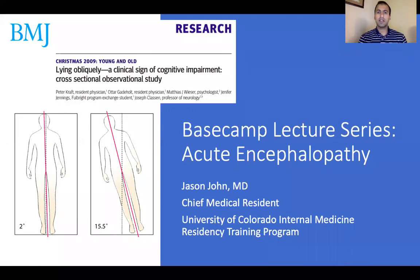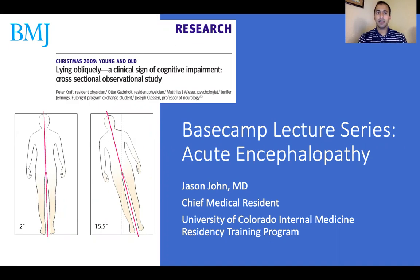Hi, everybody. My name is Jason John, one of the chief residents, and I have the next installment of your Basecamp lecture series, this one covering acute encephalopathy. On this title slide, I have one of my favorite articles that I share with my wards teams all the time. It is a very funny but very real article from the BMJ 2009 Christmas edition, and it's called Lying Obliquely, a Clinical Sign of Cognitive Impairment.